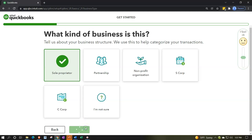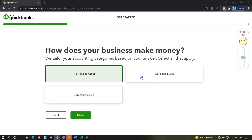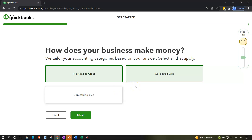I'll click Next. 'How does your business make money? We tailor your accounting categories based on your answers — select all that apply.' I'm going to select 'provide services' and 'sell products.' You'd think this tells QuickBooks to enable inventory tracking for selling products — that's also why we chose a retail industry type. But I think they'll still give us a fairly general chart of accounts in the online version.